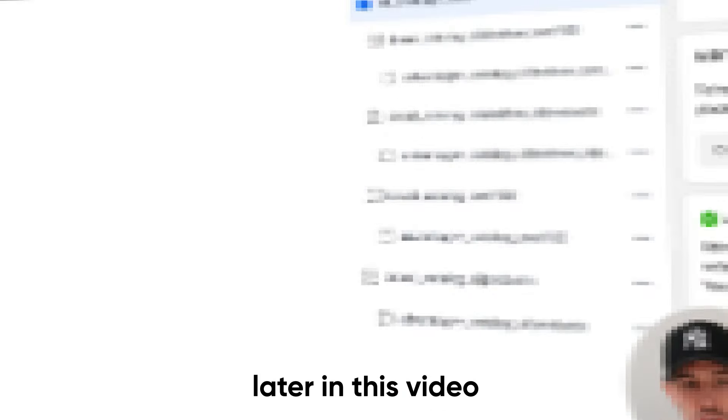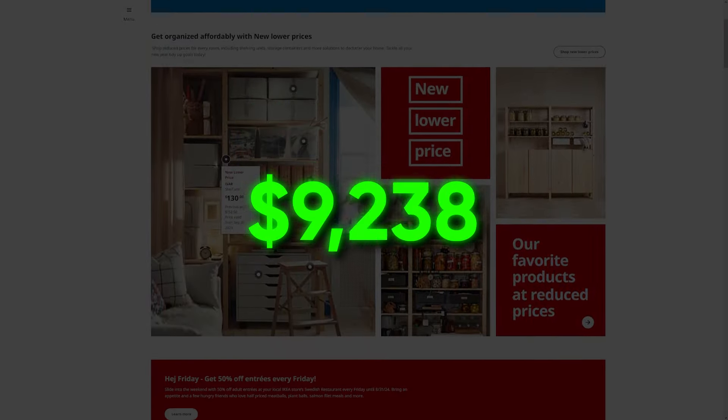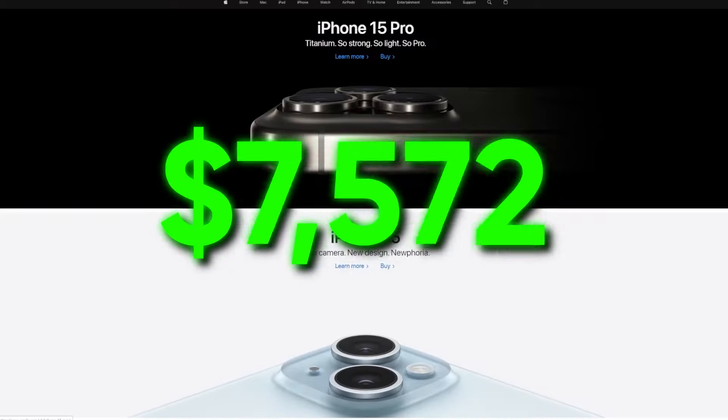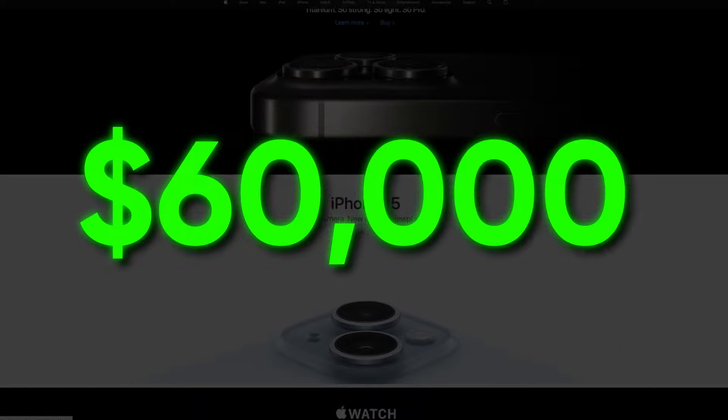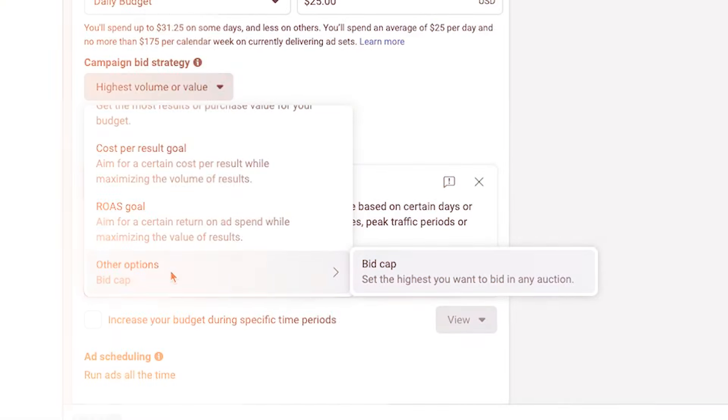I'm going to bring us back to a strategy that used to work really, really well across our entire portfolio of accounts. It's specifically crushing for brands that are spending between $10,000 a month and $60,000 a month. What this strategy is doing is leveraging bid caps and cost caps.